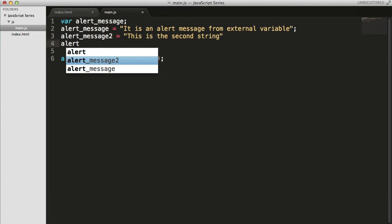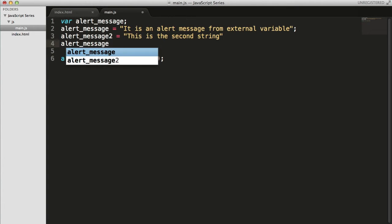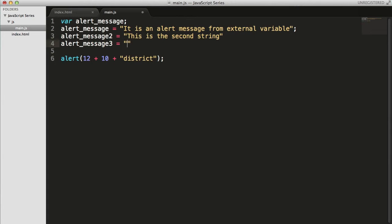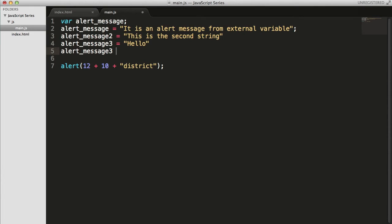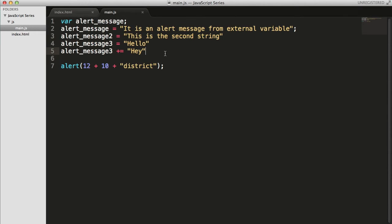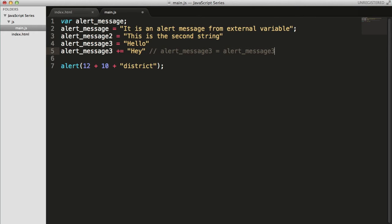There's one thing - concatenation can be done like this as well. alert_message3 equals 'hello', alert_message3 plus equals 'hey'. This is also a part of concatenation where the actual value transforms. alert_message3 equals alert_message3 plus 'hey'. So this is the shortest form of this.